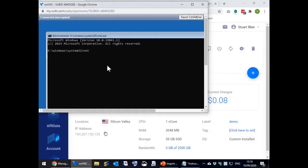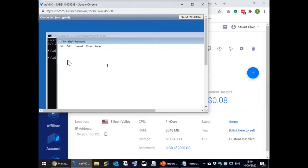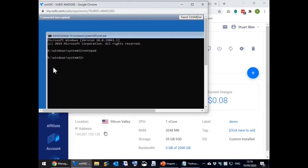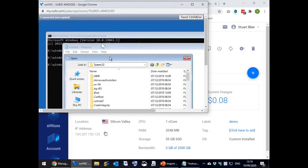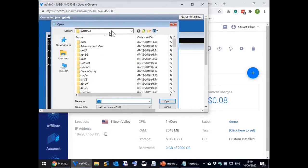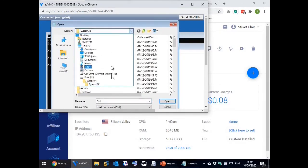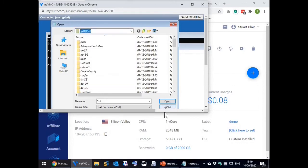At the command window type notepad twice. Then in one of the notepads select file then open. As you can see all that is available currently is the recovery console on drive X and the VirtIO CD on drive D.